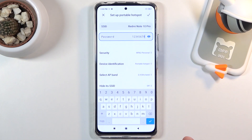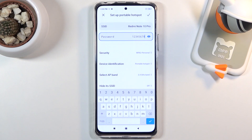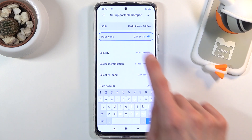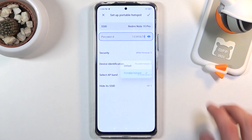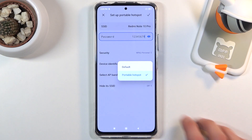Before I save, I'll also mention a couple of other options. We have Security — I'll keep it as it is. If you change it, it will basically disable the password, meaning that anybody can connect to your network once you toggle it on.